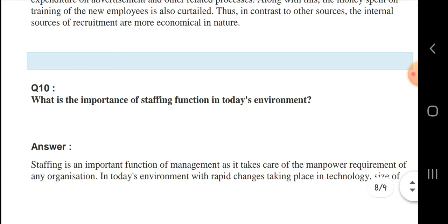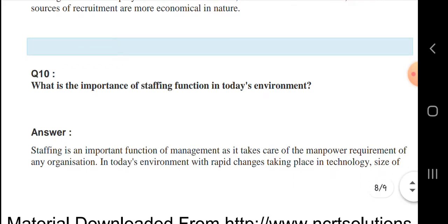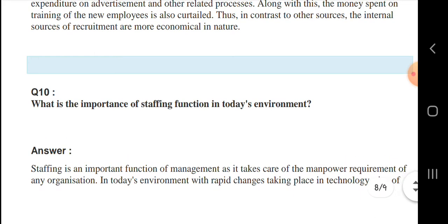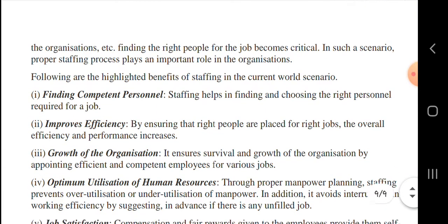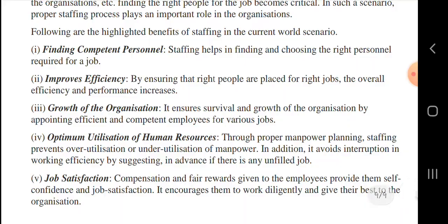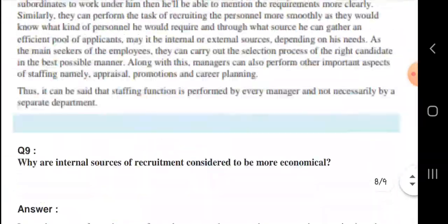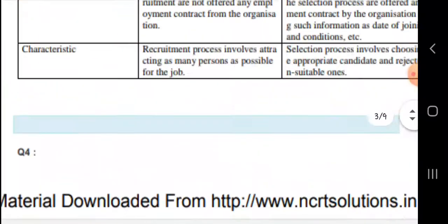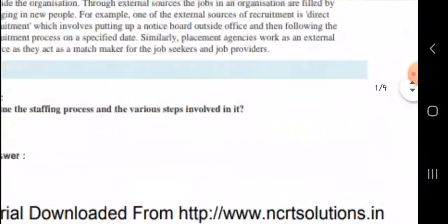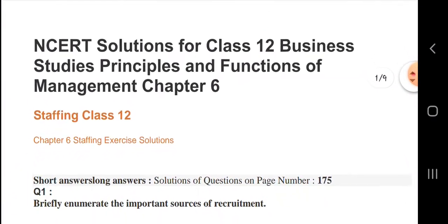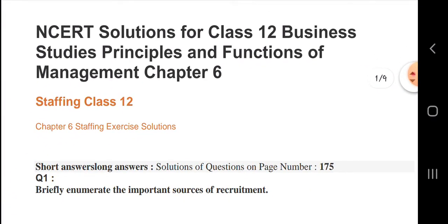Next, what is the importance of the staffing function in today's environment? Staffing is an important function of management as it takes care of manpower. Staffing is an important function for the functioning of the organization. If you like this video, please comment on my video, subscribe to my channel, and take care - have a nice day, friends.